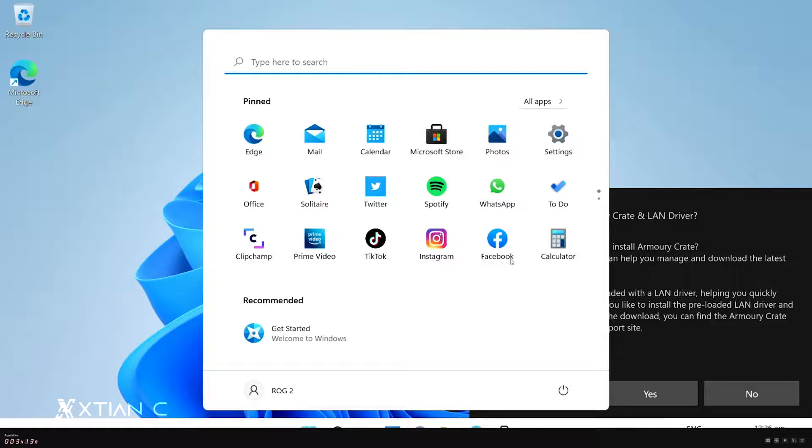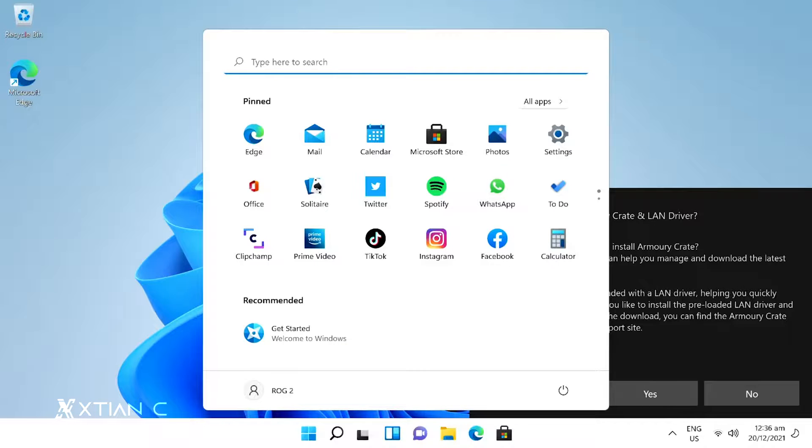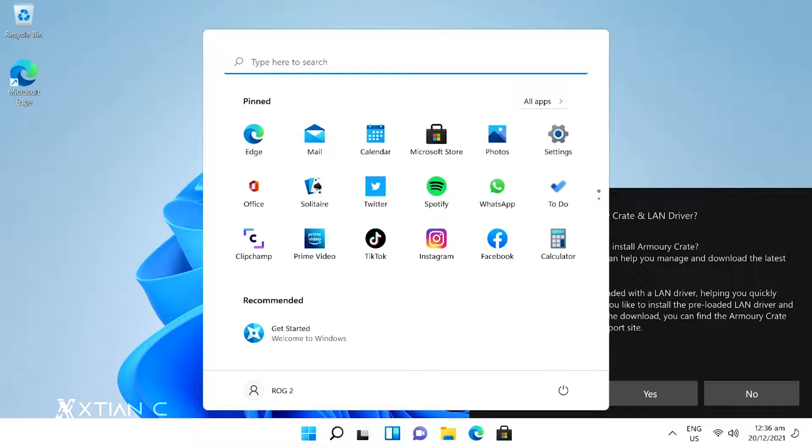And there you have it. We've successfully installed Windows 11 on this newly built ROG gaming PC. You can see the step-by-step guide.